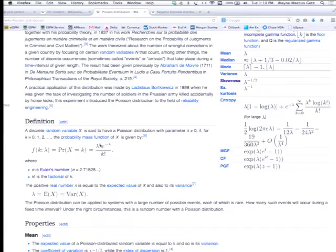The probability is given by lambda to the k, times e to the minus lambda, over k factorial. If you remember the factorial function, k factorial is 1 times 2 times 3 times 4, all the way up to k.